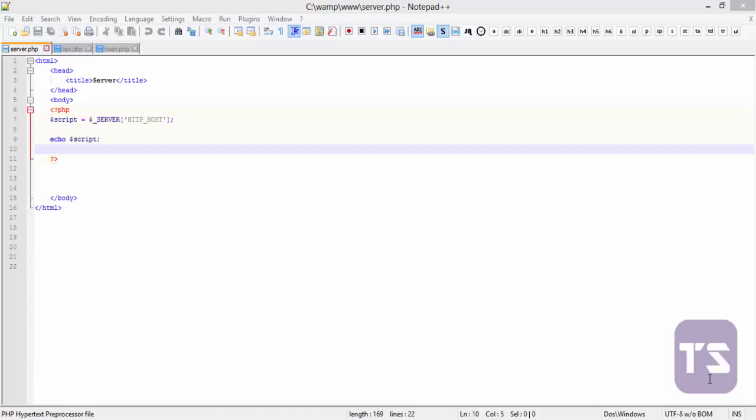In this video, we're going to be looking at sessions. Session is another superglobal variable, just like the underscore server and dollar underscore post and get. But sessions are used to store user data in the server. And it's kind of very important, especially when you're doing something like a login or registration page, or a login page that prompts the user to log in if the details are correct. So let's look at how we can work with sessions.